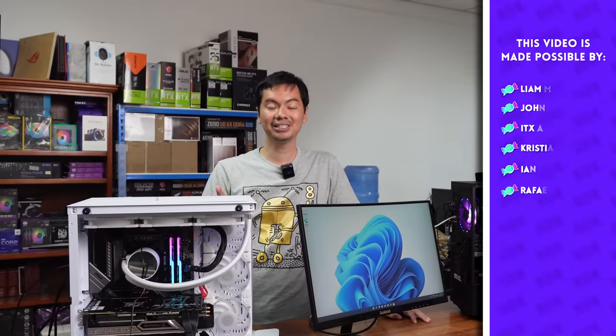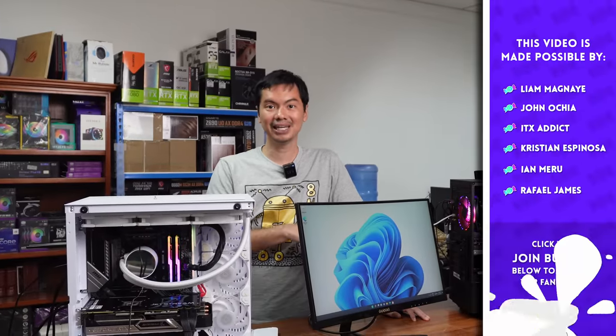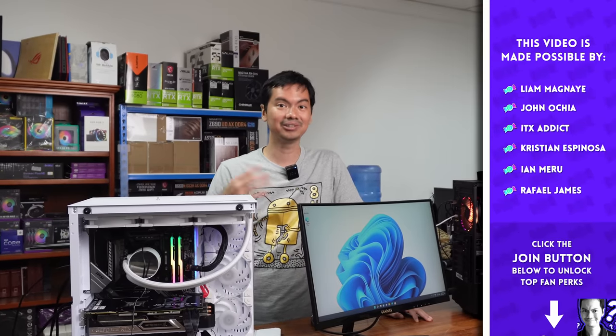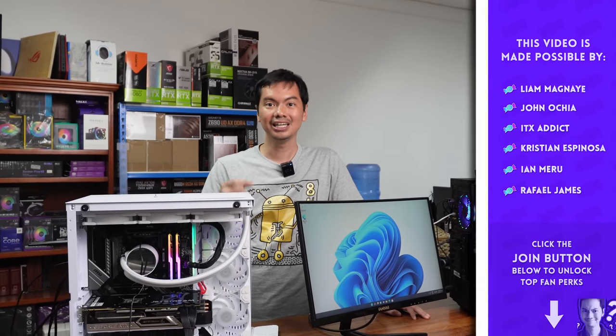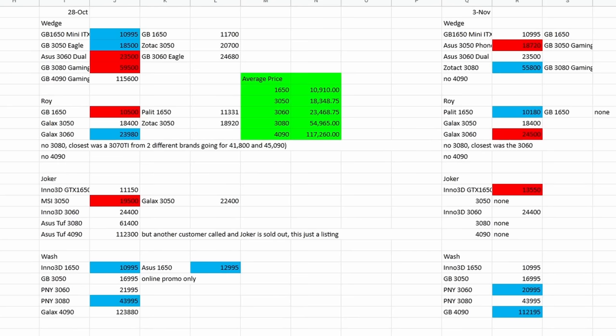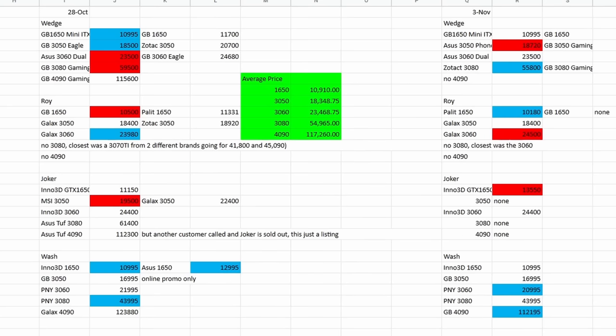Just some notes based on feedback from the past video and how to read the data. First, the colors - I added colors so it's easier to see the ups and downs of prices. Blue color means positive change in price or the price went down. Red is the opposite if there was a negative change in price. You'll see this all in the first tab because that's where you can see the individual prices per week.